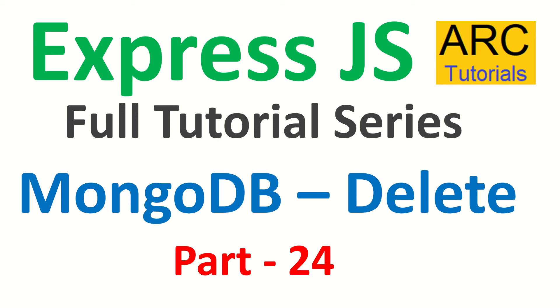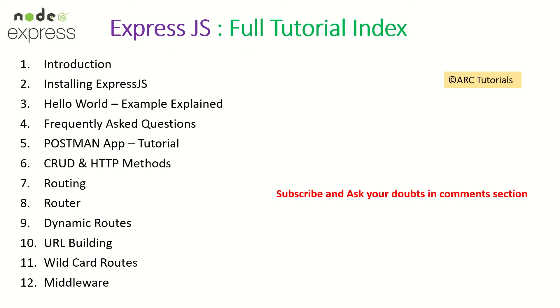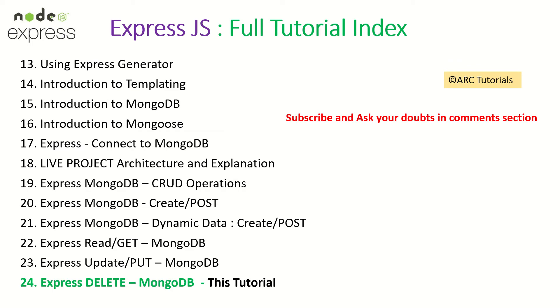We'll learn all about it in today's episode. This is part 24 of the ExpressJS full tutorial series. Previously, we have covered all these topics in the series. Please make sure that you go through all the topics. I've covered all of them in detail with examples. It would help you learn and master ExpressJS.